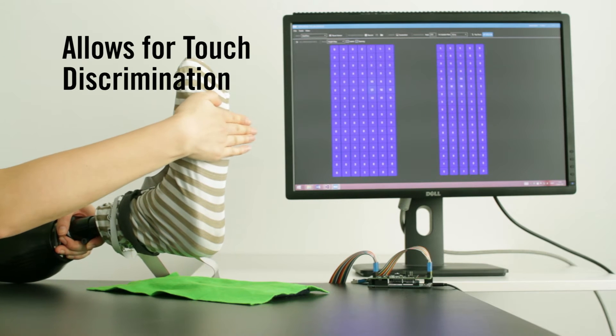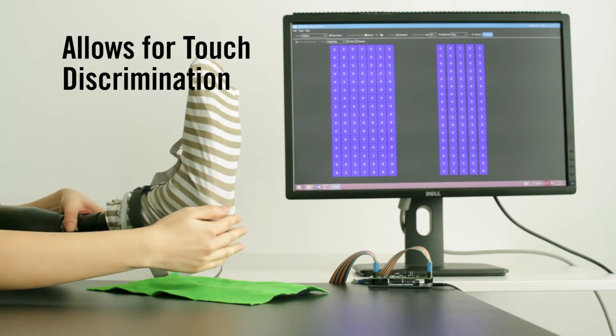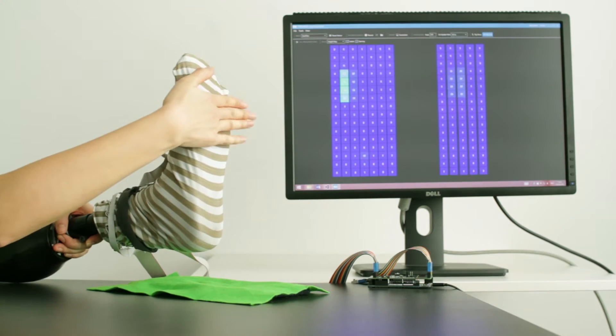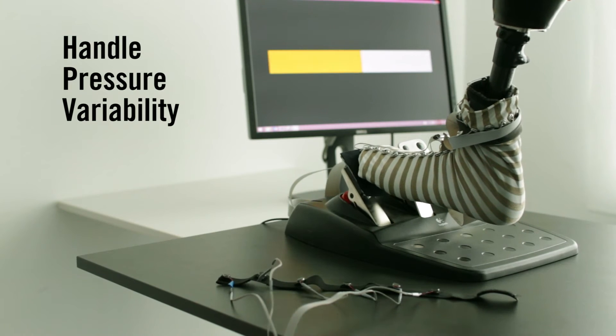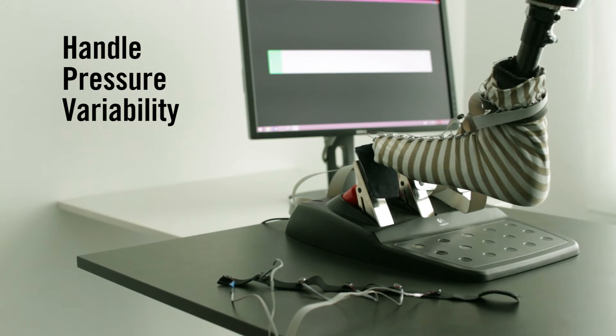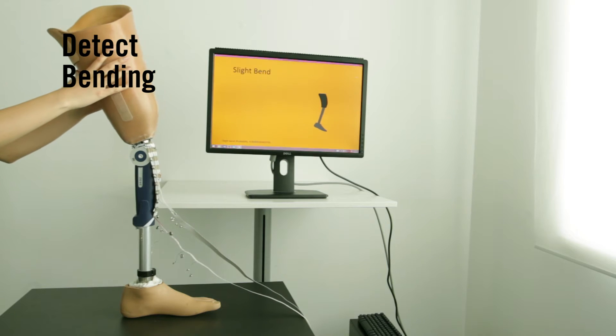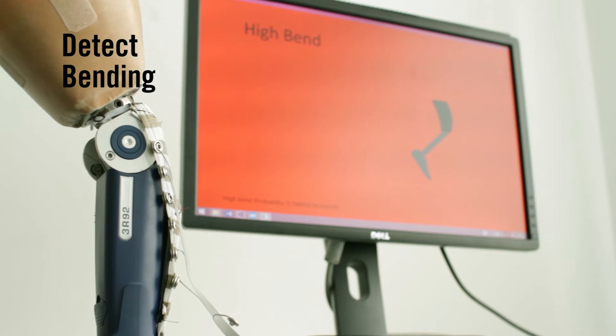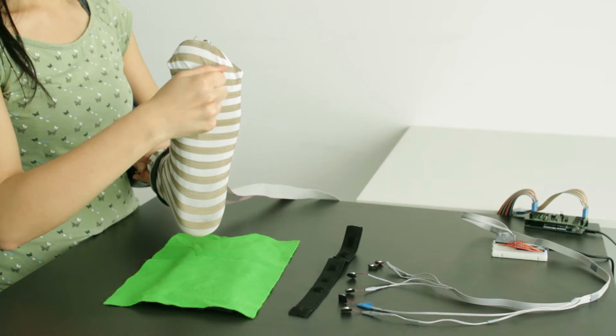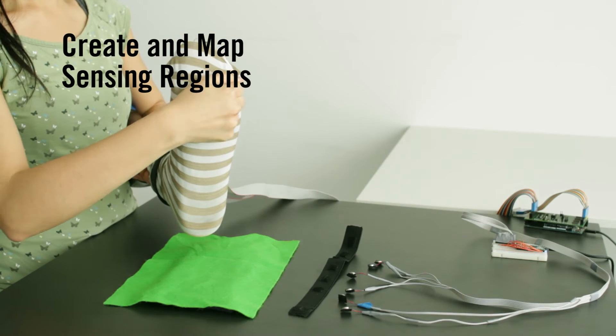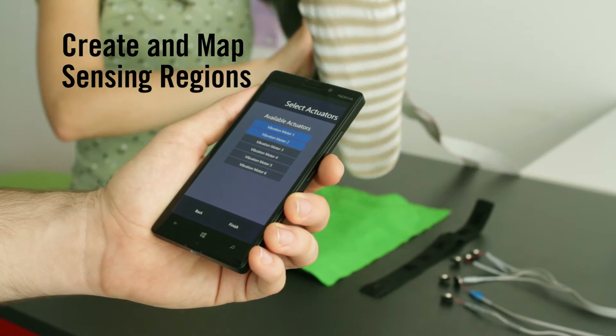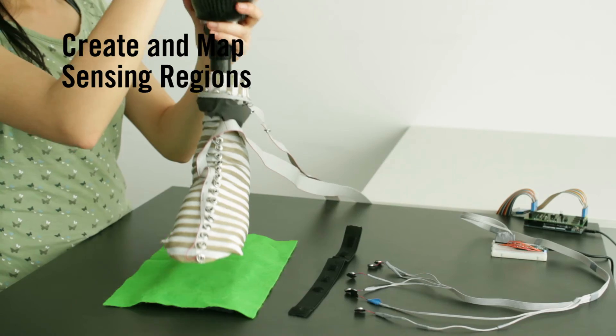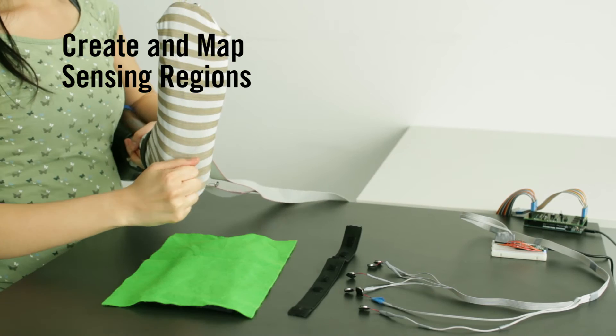ProCover can allow for touch discrimination between different areas on the foot, can handle pressure variability, can be used to detect bending in prosthetic joints, and empowers users to dynamically create and map sensing regions on the foot to feedback actuators via mobile app.